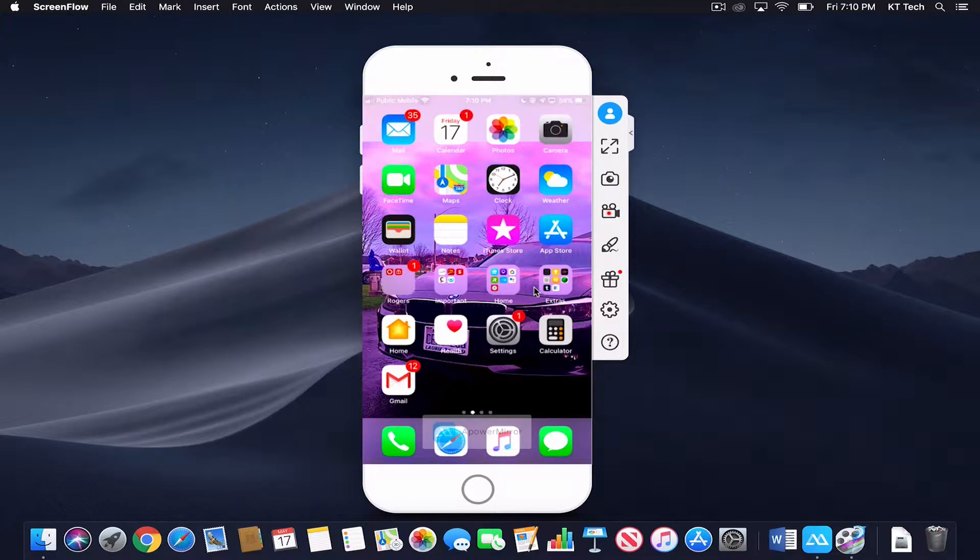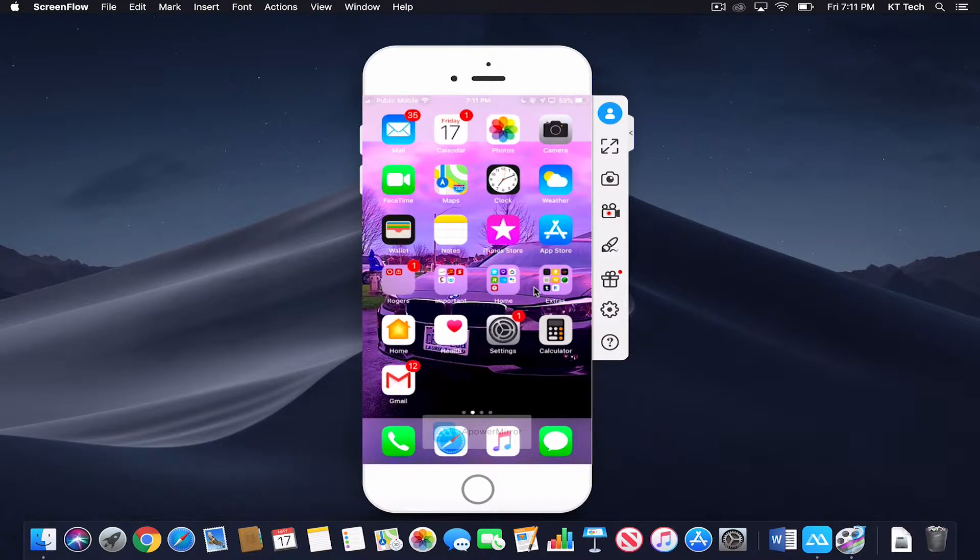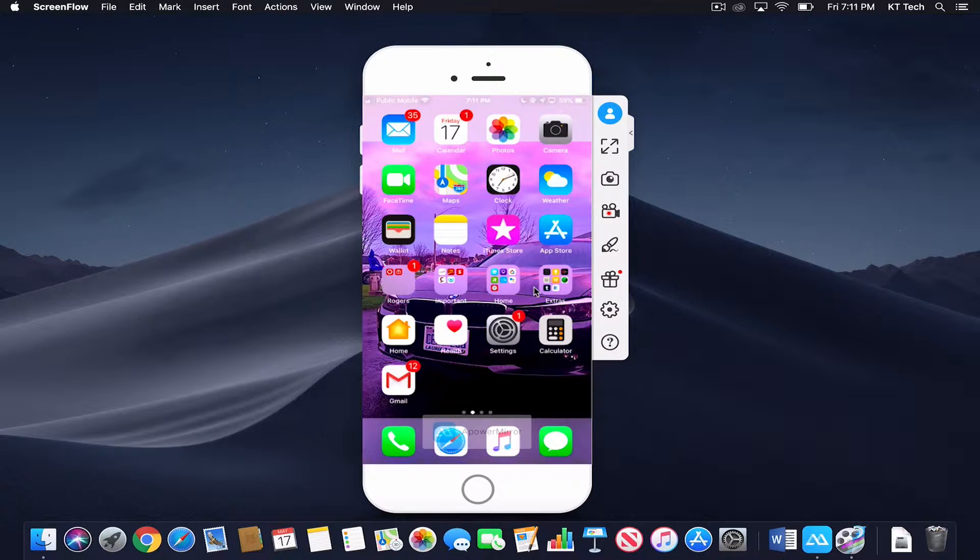What is going on guys, KT Tech here with another video. Today I'm going to show you guys how to download Movie Box without the app ever being revoked. The way that this works is you download this app right from the App Store. So if you guys do want to download this, I would recommend quickly downloading it before Apple does remove it from the App Store.